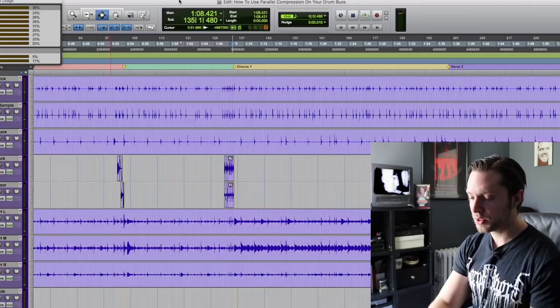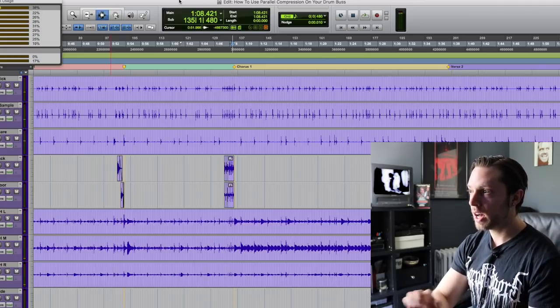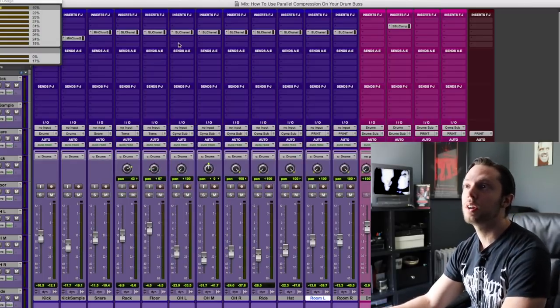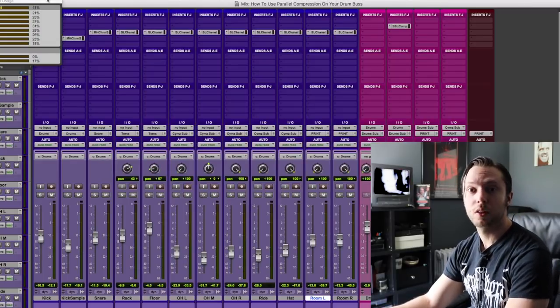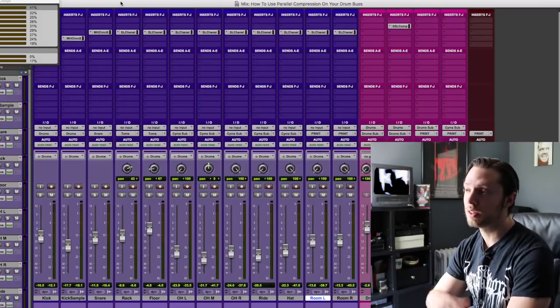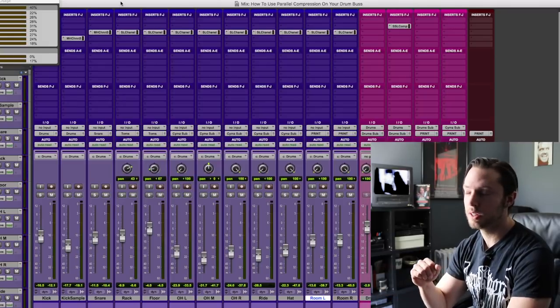Okay, not a bad little drum sound. And a lot of it is achieved actually with parallel compression because it's got that snap, but it's still got some dynamics to it.